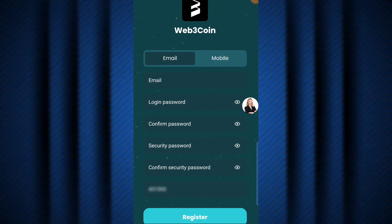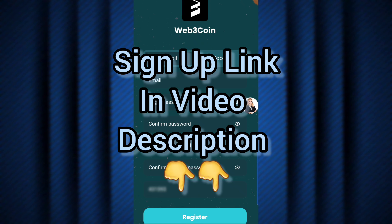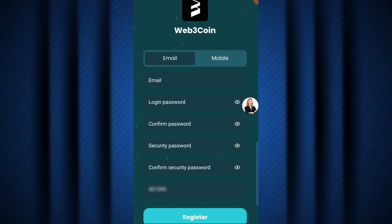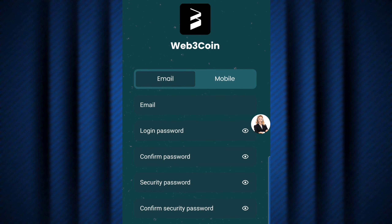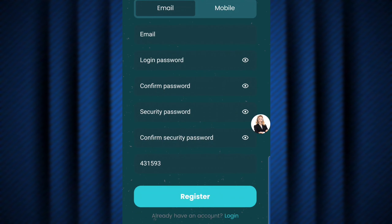Here we are on the website homepage. The name of this USDT free money platform is called web3coin. Before you can start making money here, you first need to sign up. I'm going to make things easy by leaving the sign-up link in the video description, and it will also be on my WhatsApp and Telegram community. Just hit the link and it will bring you to the registration page, where you fill in your details and hit the register button.